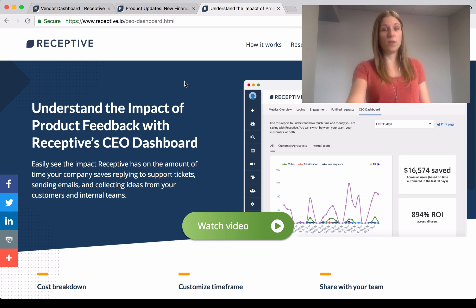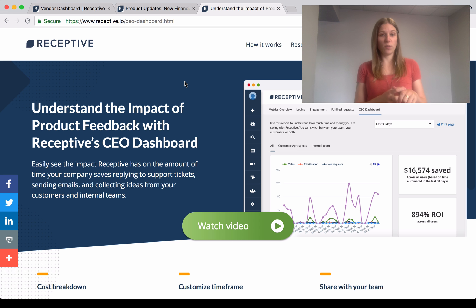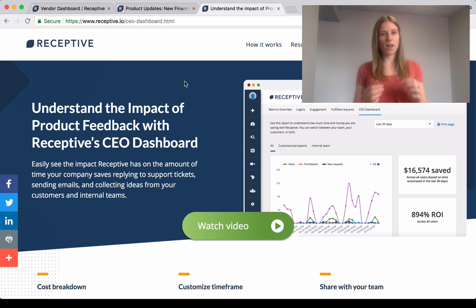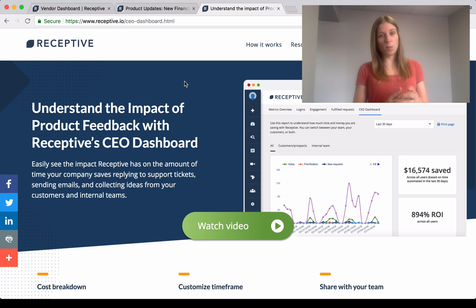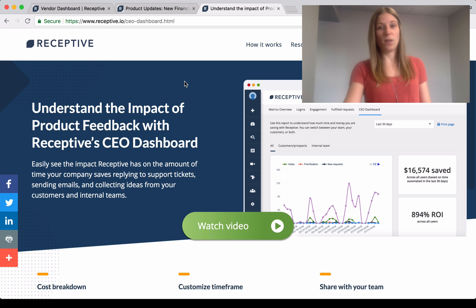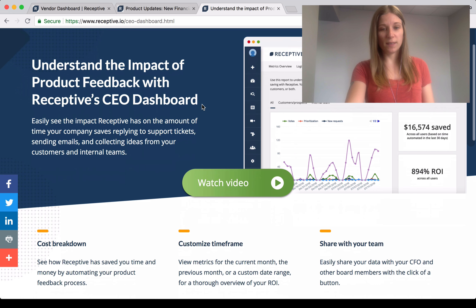So now within Receptive, you understand the impact that product feedback is having on your organization, and you can see exactly how Receptive is closing the communication loop with your customers and your teams, and keeping everyone working on the right things.